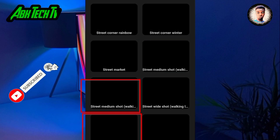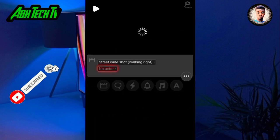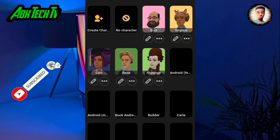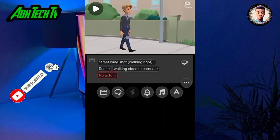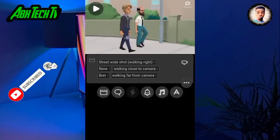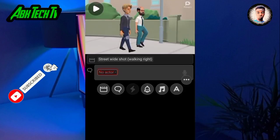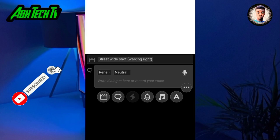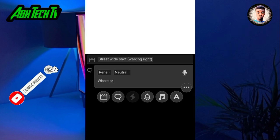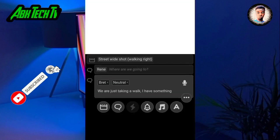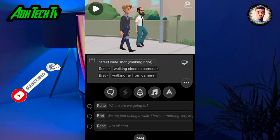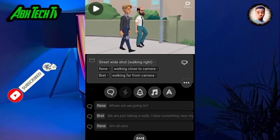There are four. Choose any one of the four. After you select any one of the four, then select the two actors you want to use in the scene. Type in any conversation between the two actors.